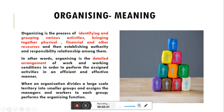When an organization divides a large-scale territory into smaller groups and assigns managers and workers to each group, it performs the organizing function. यहां पर लिखा है कि जब manager अपनी overall goal को छोटे-छोटे groups में या jobs में या territories में assign कर देता है और उन groups को एक manager alert कर देता है, तो वो organizing function को ही perform करता है।